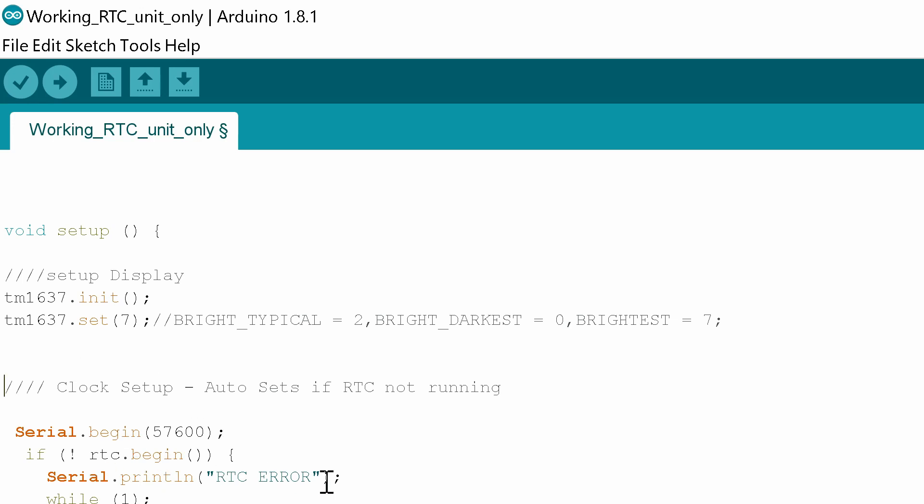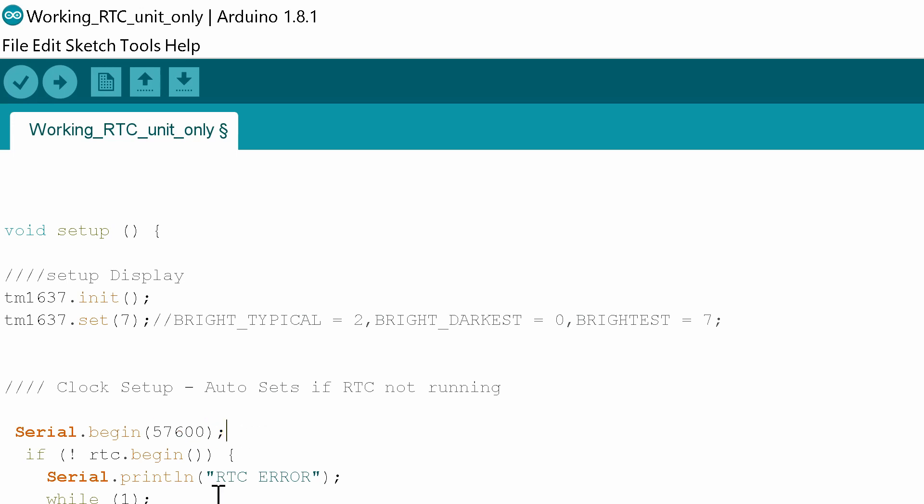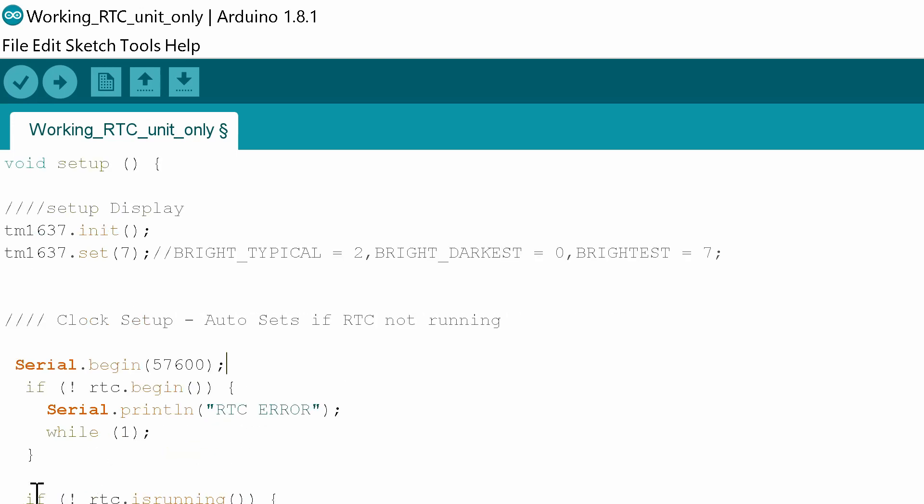If it's not it's going to display on your serial monitor RTC error. You'll need to set your serial monitor to 57600 on the communication speed and then the second part of the routine says